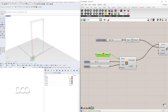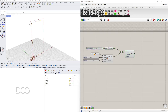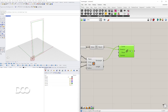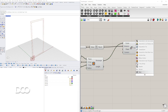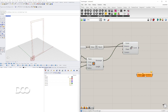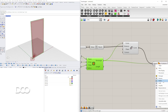We'll take these two curves and create a surface between them. We'll go to Boundary Surfaces, plug in the outer curve and the inner curve, and flatten the input. This gives us the outer frame surface.